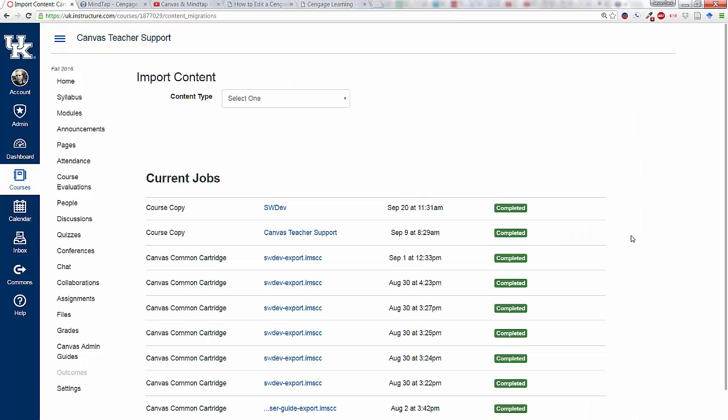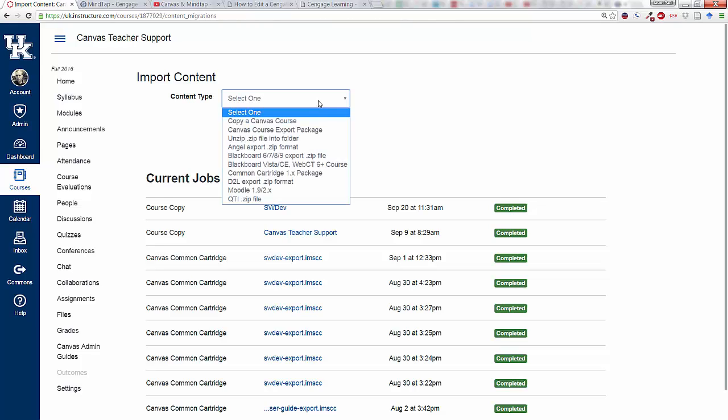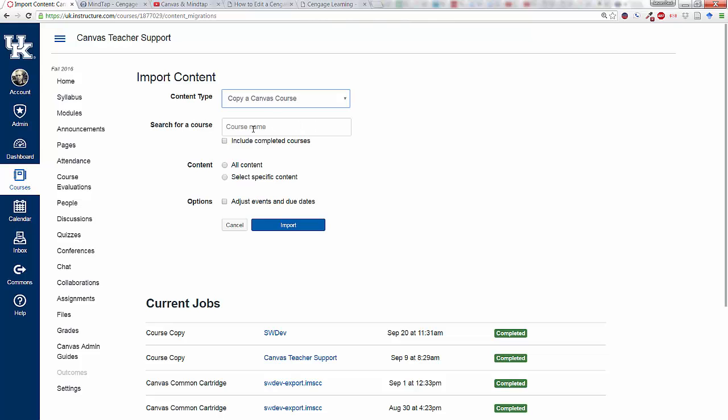To the top you'll select under Content Type Copy a Canvas Course. Now select this even if you're just going to copy one page or one quiz or one assignment, because when you open that up you'll have other options.